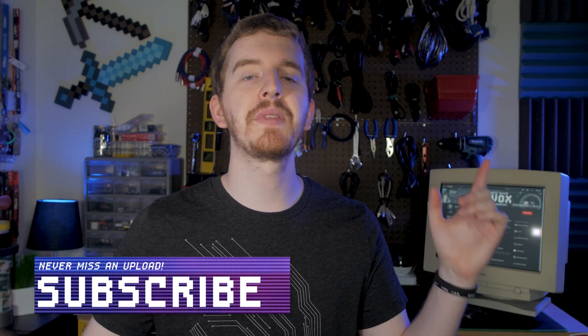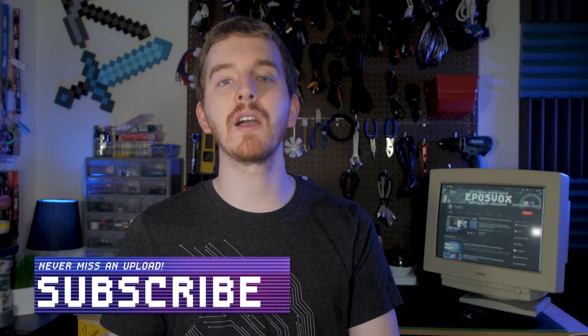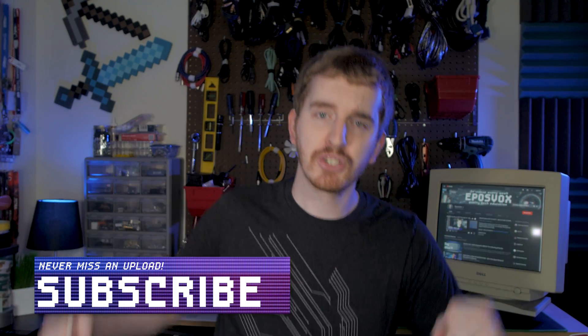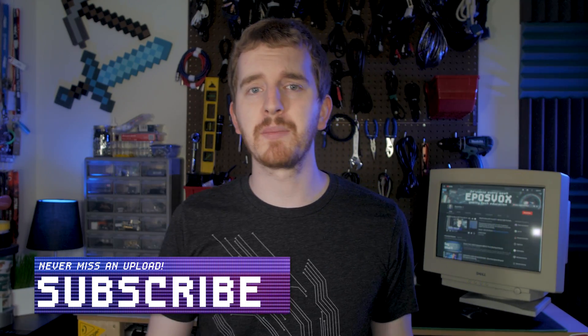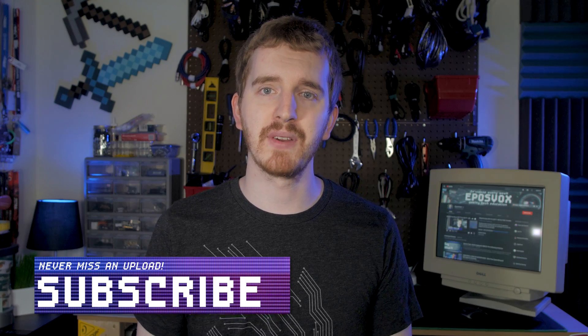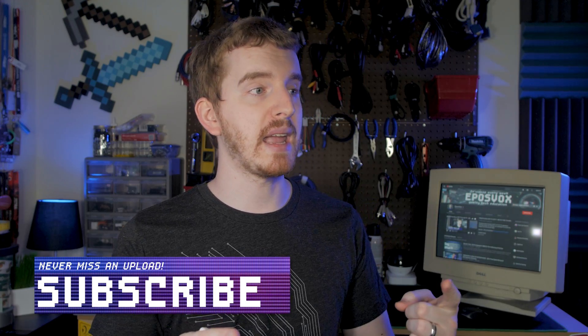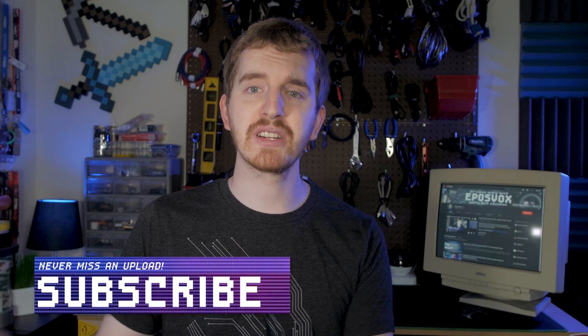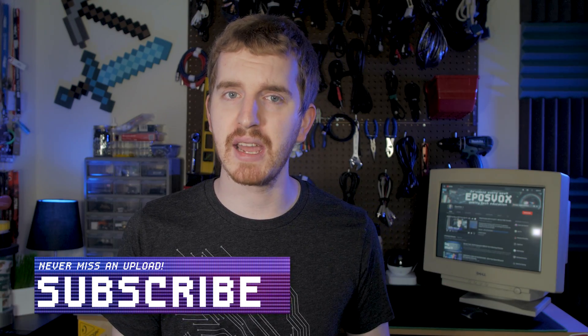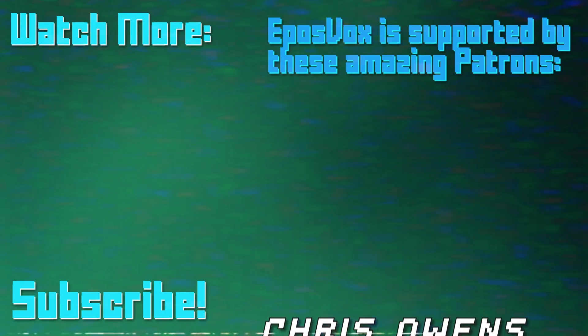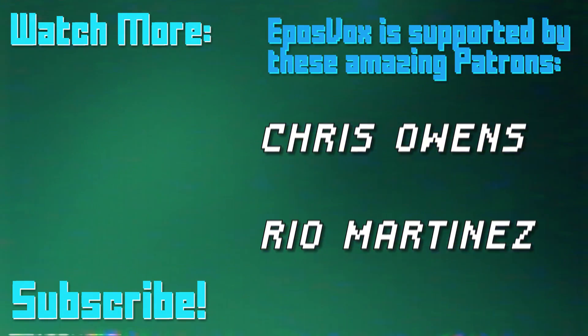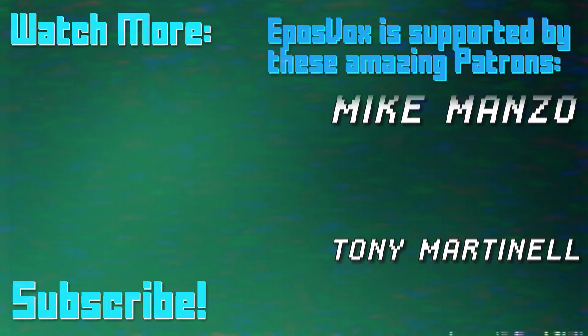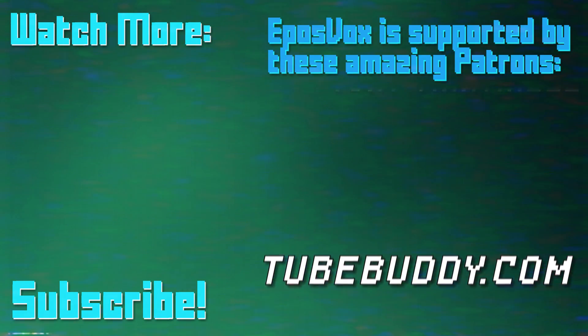I hope this episode of my OBS tutorial course has been helpful for you. If it was, dropkick that like button and subscribe for more awesome tech videos. If you like game streaming, come follow me over on Twitch and drop a message in chat. Until next time, I'm EposVox, happy streaming!